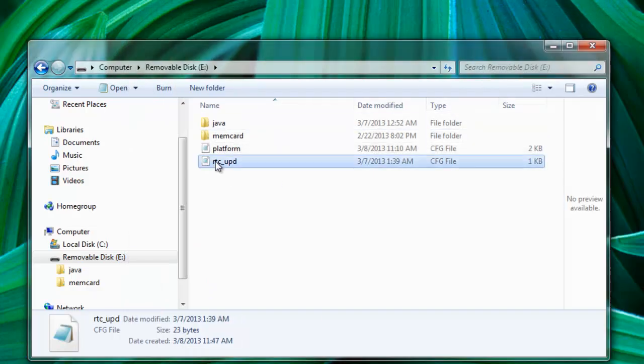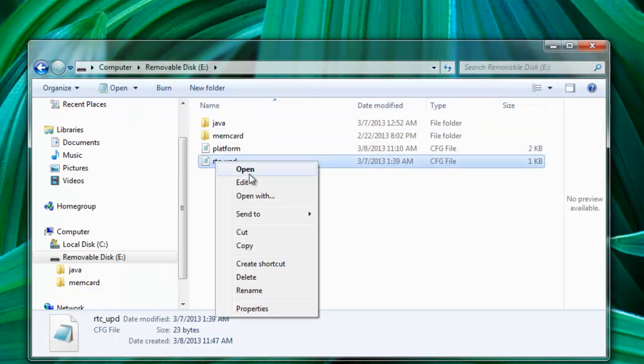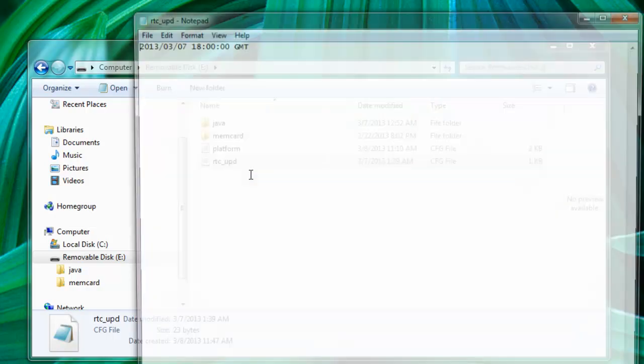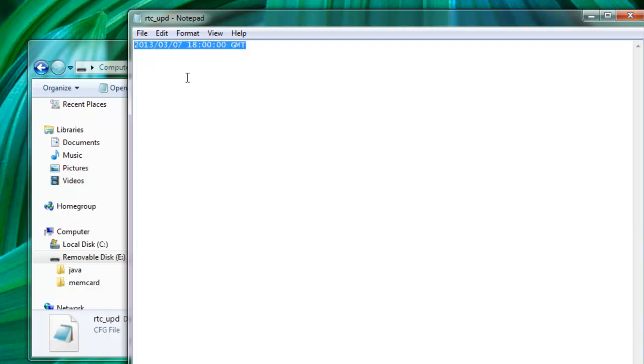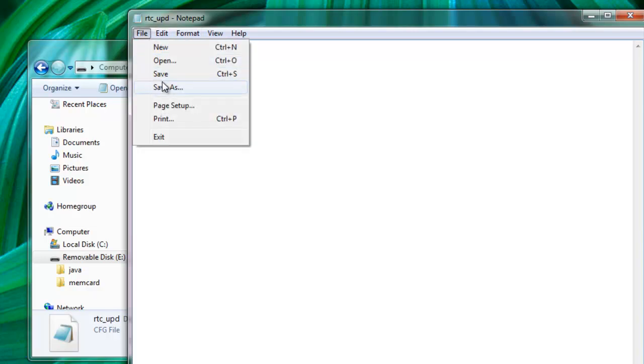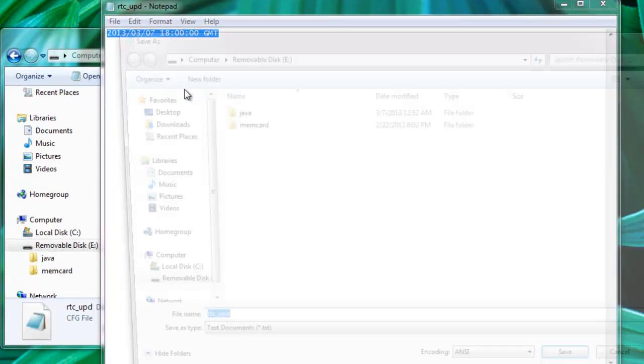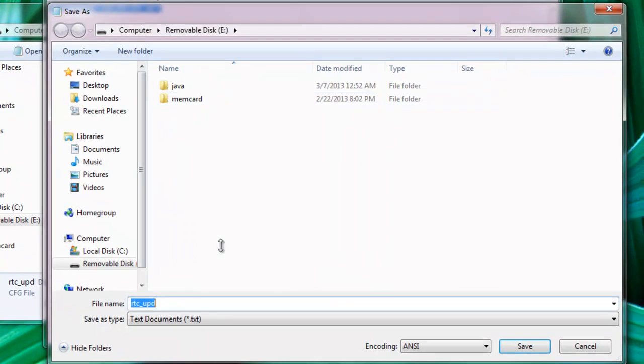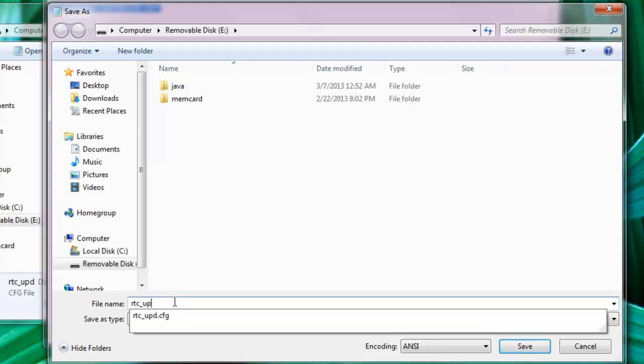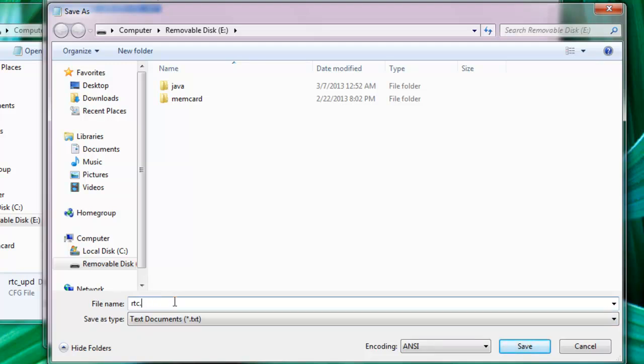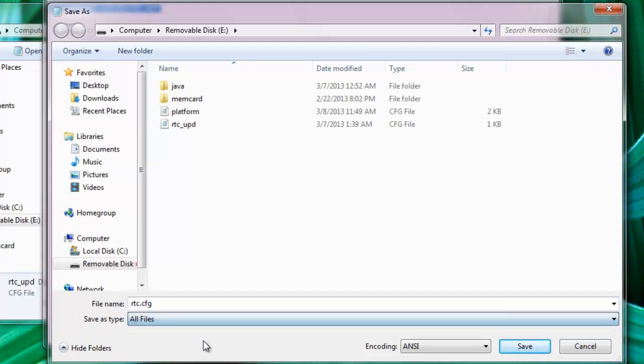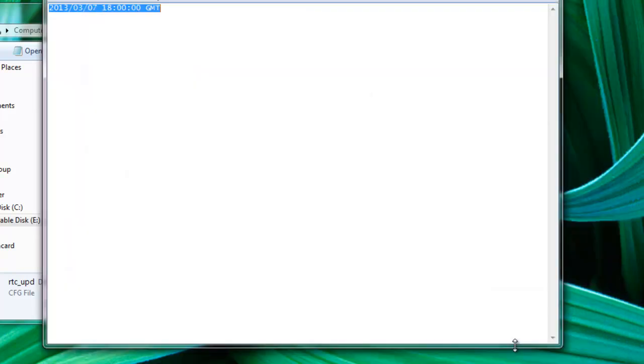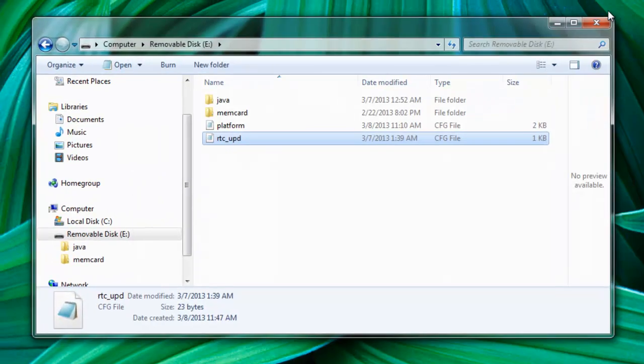The second file that you actually need to modify is the RTC. In this one, you will enter your information about the date and time that you want the system to have. Once you have it, just make sure you save it and actually remove the UDP. So we want it to be called RTC.ConfigurationFile. And just save it.